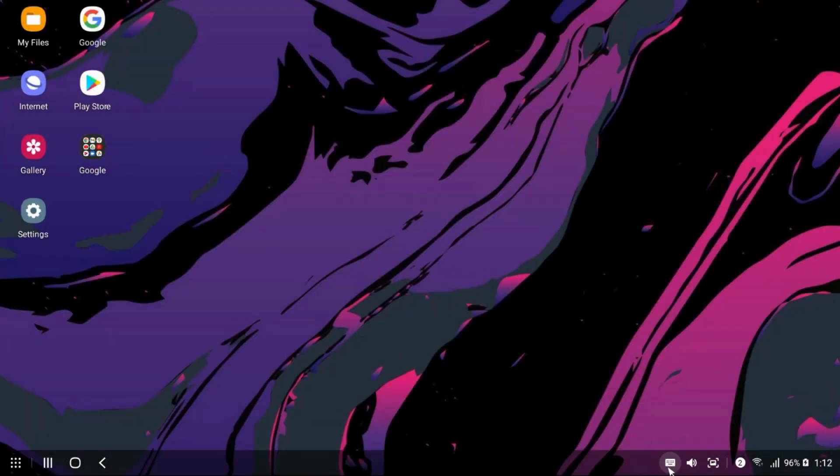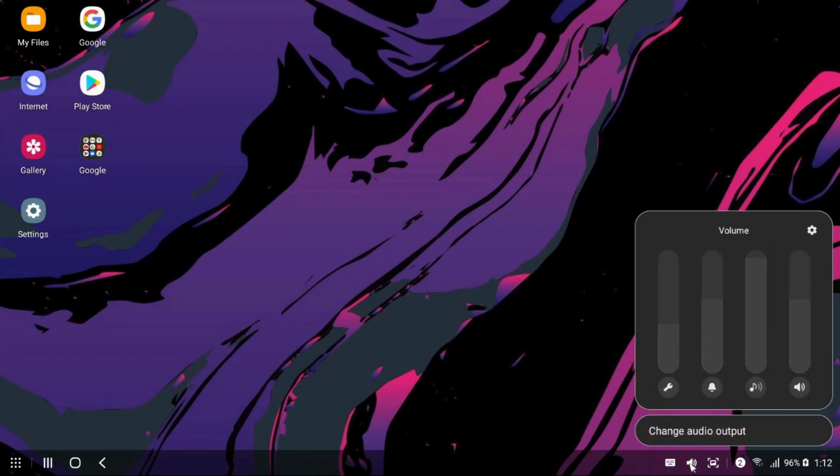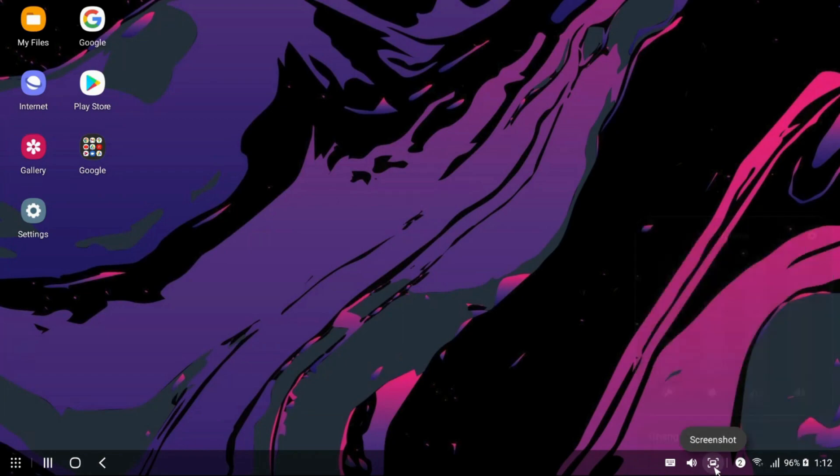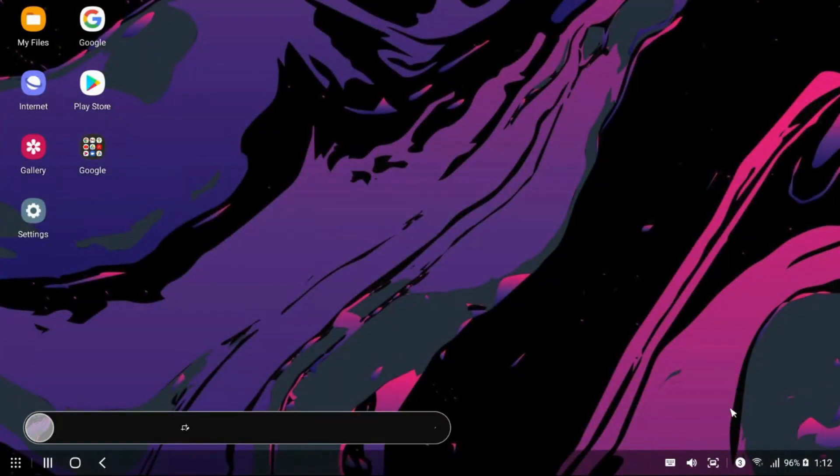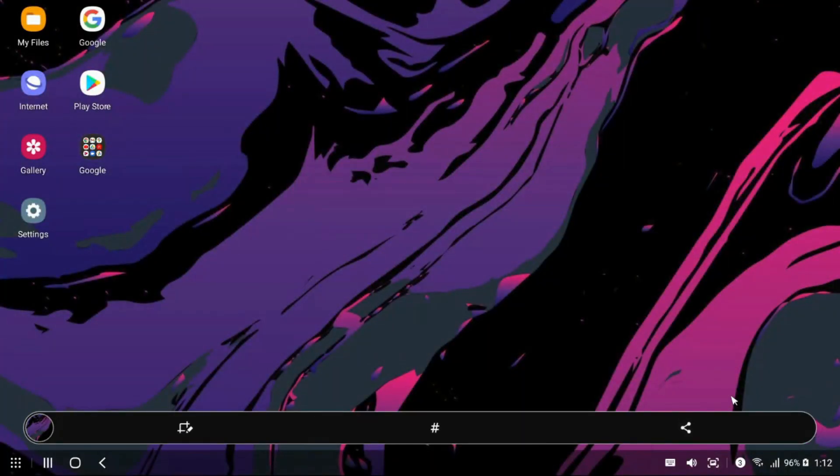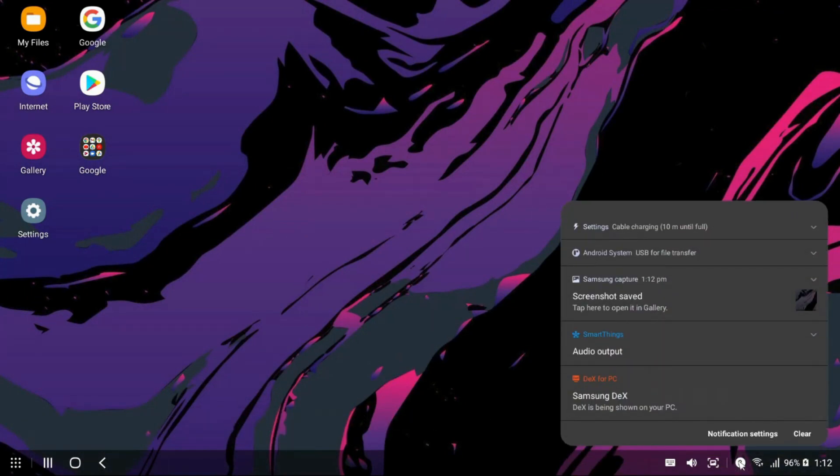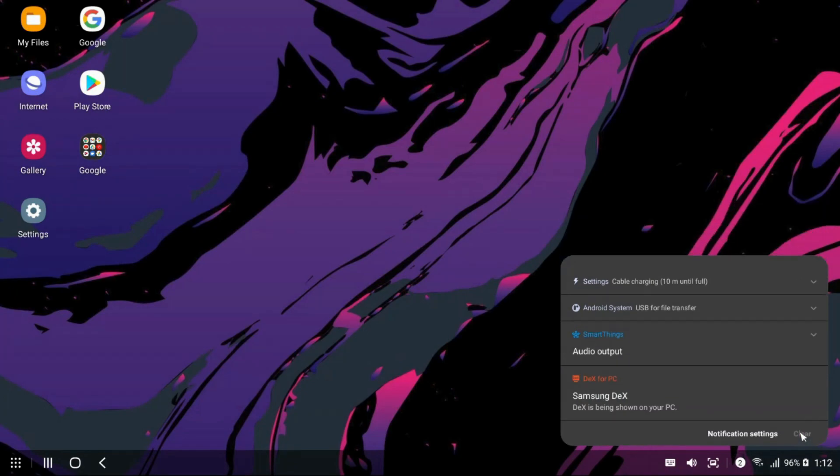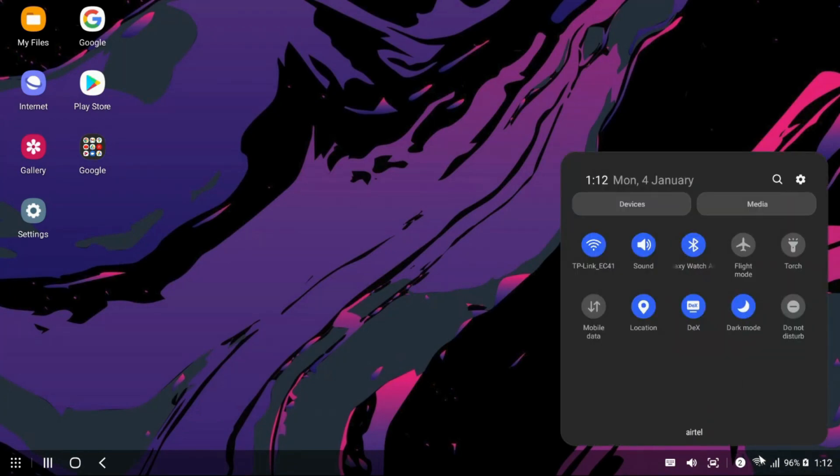And on the right hand side of the taskbar, we have got keyboard, volume control. We can also take a screenshot here which is a nice touch. And we have got notifications quick setting panel as well. And when you open this quick setting panel, it looks exactly like the phone's quick setting panel. If you are running on One UI 3.0, you also get an option for devices and media control on this quick panel itself.